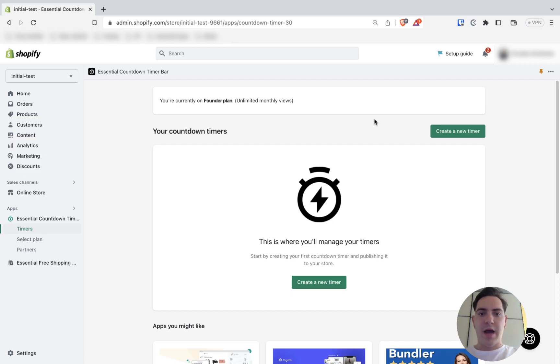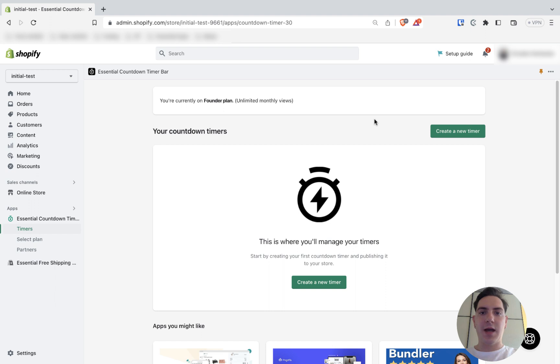Hello, I'm Dave from Essential App Support Team. Today I'm going to show you how to add a daily recurring countdown timer on your Shopify store.